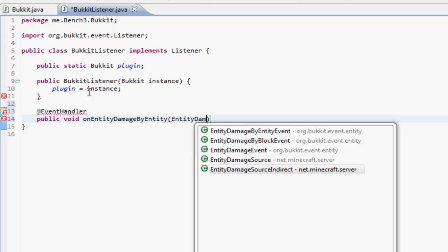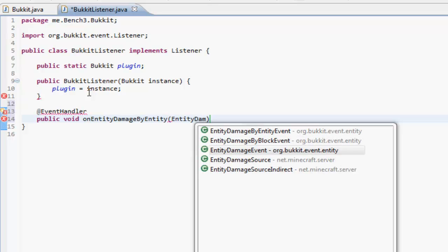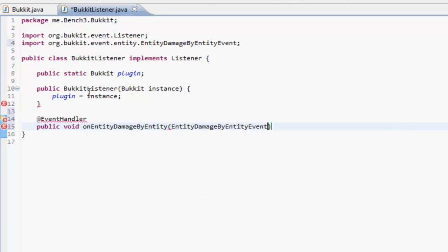EntityDamageByEntityEvent. Now you see you've got DamageEntityEvent just source and source indirect, but they are actually in Minecraft by block events. You can get damage works things like gravel, but we want the EntityDamageByEntityEvent and nickname this event.